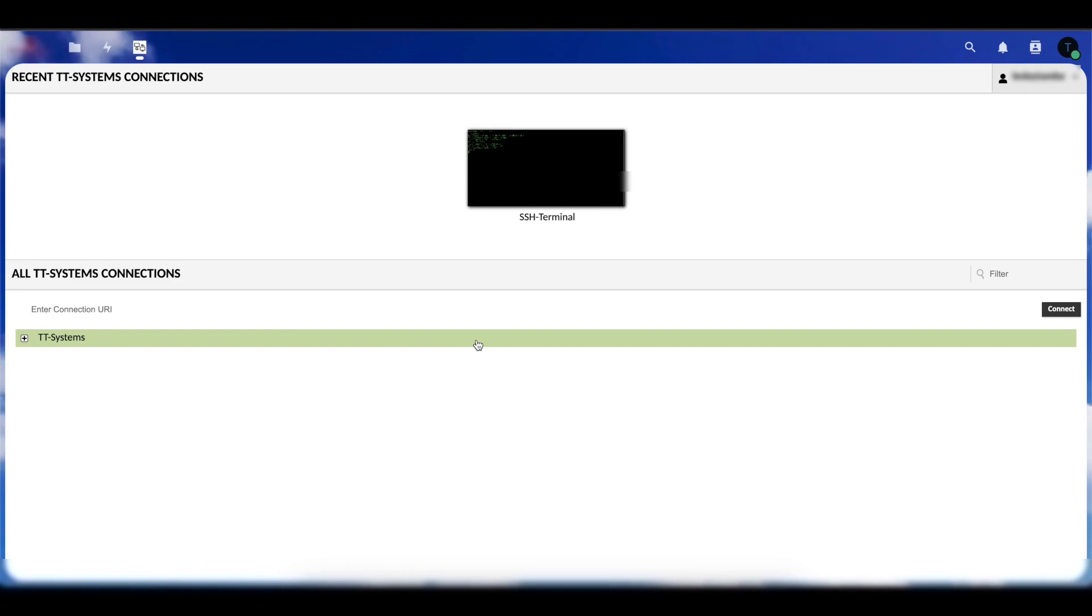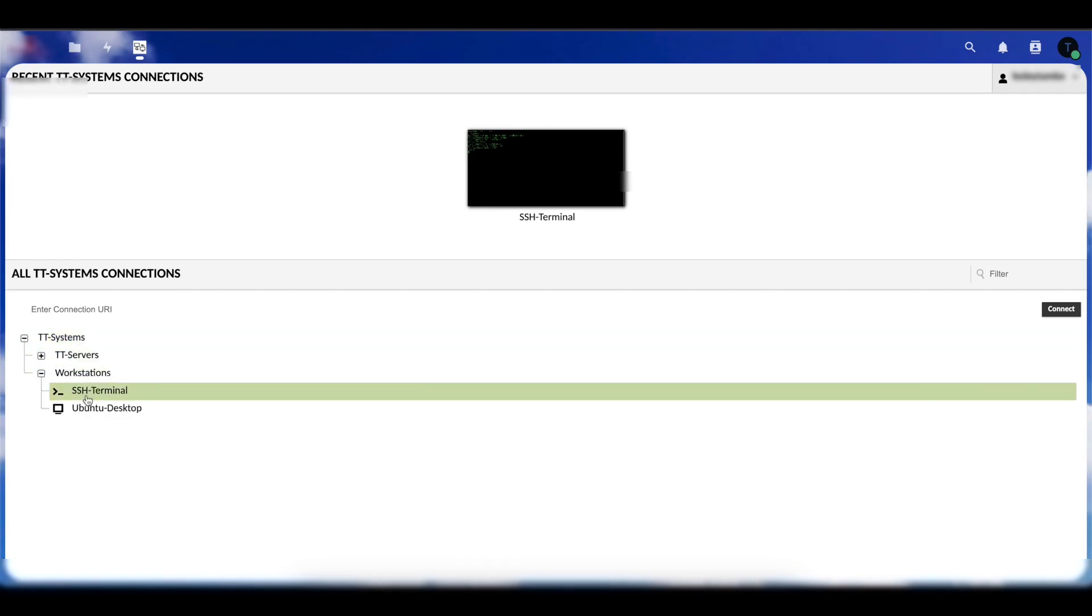It's still going to be the same. All you just need to do is log in. And once you log in, then you're going to be in Guacamole like I am now. In this case, I can open up my connections and make an SSH connection like I normally would.